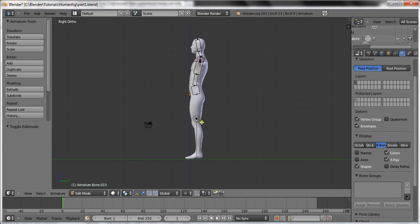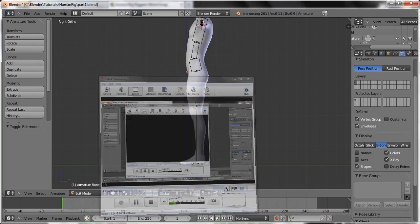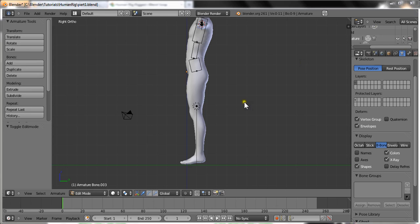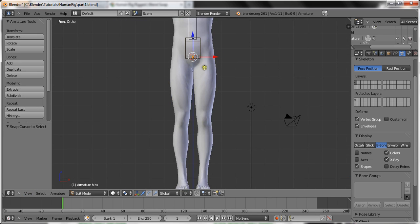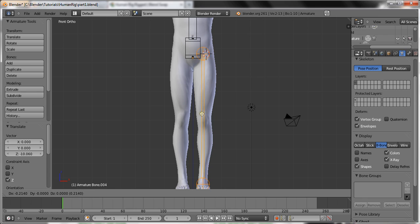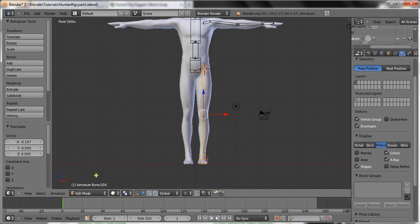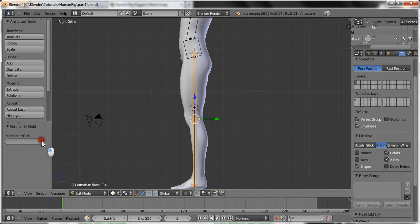Let's continue with the rigging and check how we're doing on time — nine minutes. Click on the next bone, press Shift+S cursor to selected, then Shift+A, G, Z to add and position a new bone accordingly. We could do W > Subdivide to add detail here too.